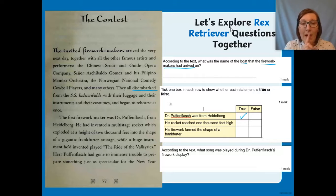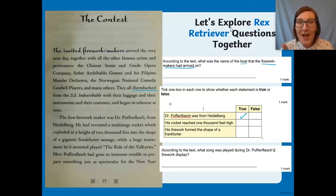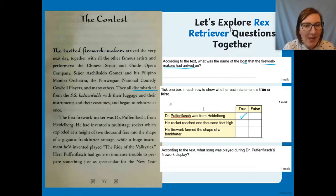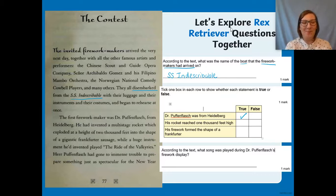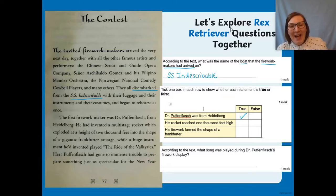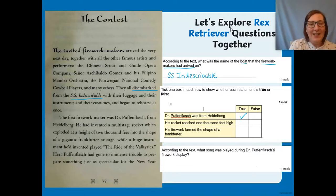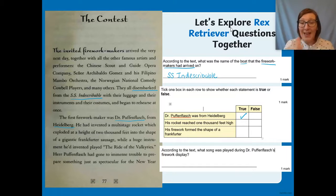I need to think about what disembark means — to get off a ship, a plane, or a train. 'They disembarked from the SS Indescribable' — that's a really big clue. What was the name of the boat? The SS Indescribable. That is the name of the ship they got off. Next question: tick one box in each row to show whether the statement is true or false. The first one: Dr. Puffin Flash was from Heidelberg — I'm looking for those words in the text, and yes, it is true that he was from Heidelberg.